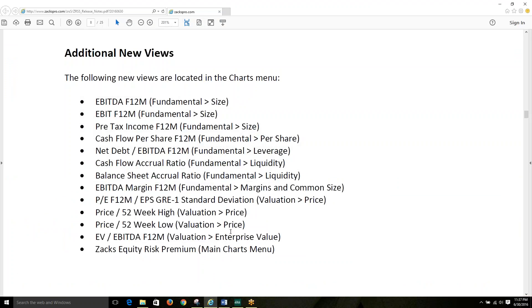We've also added a collection of items now available in ZRS Charting. You can see the full list of items here. You can now find all these items under the Charts tab under their respective category, such as Fundamental or Valuation.